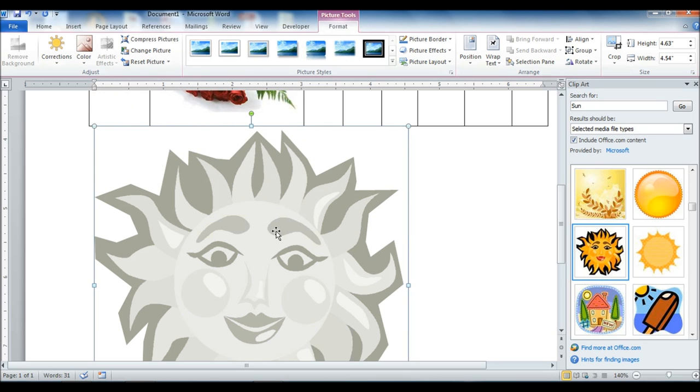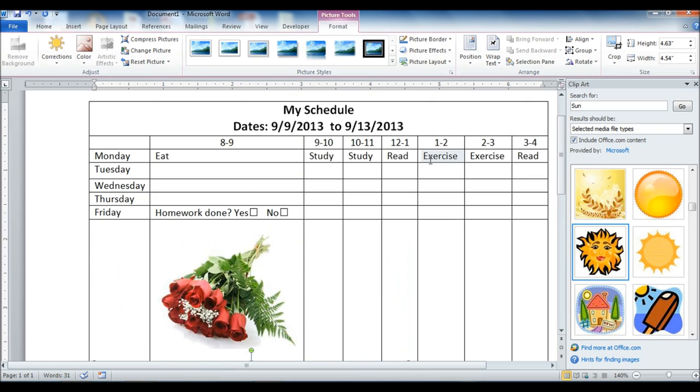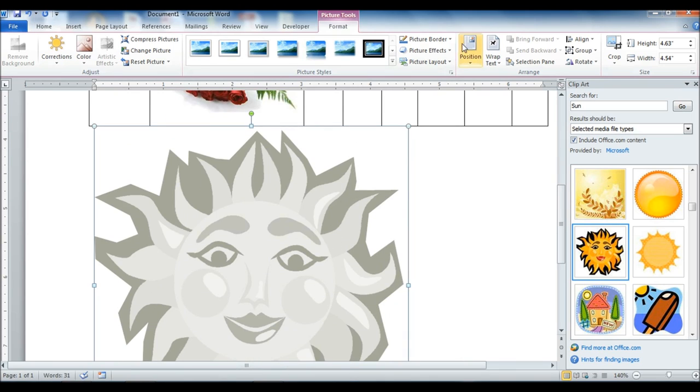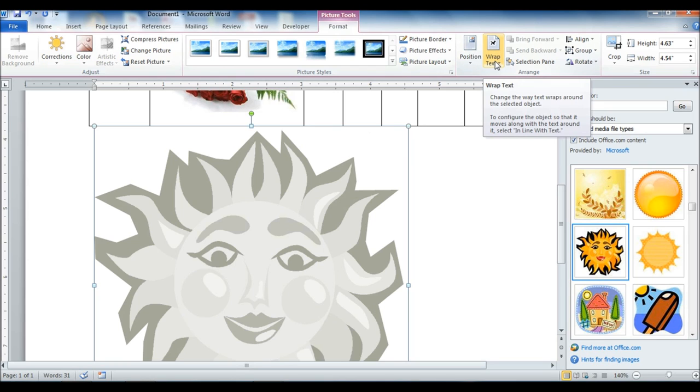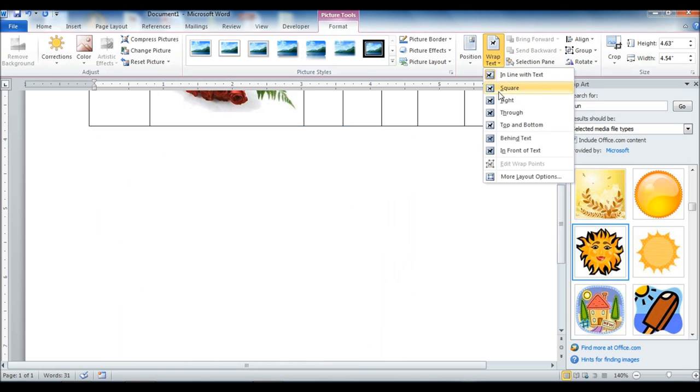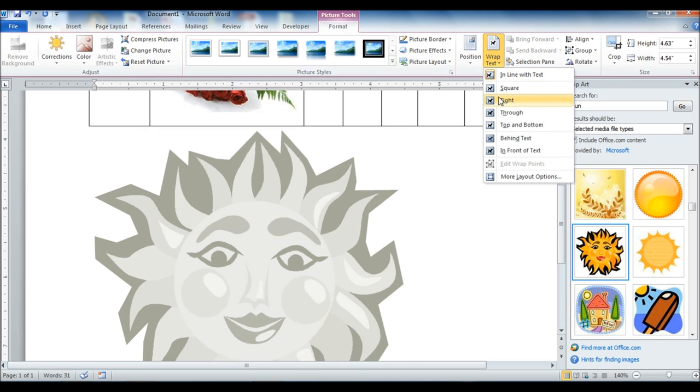And then, in order to bring it behind, what I want to do, my idea is to bring it behind my table here so I can show in the back of my table. To do that, you're going to need to use the wrap text tool here. It allows you to change how this picture interacts with things around it.